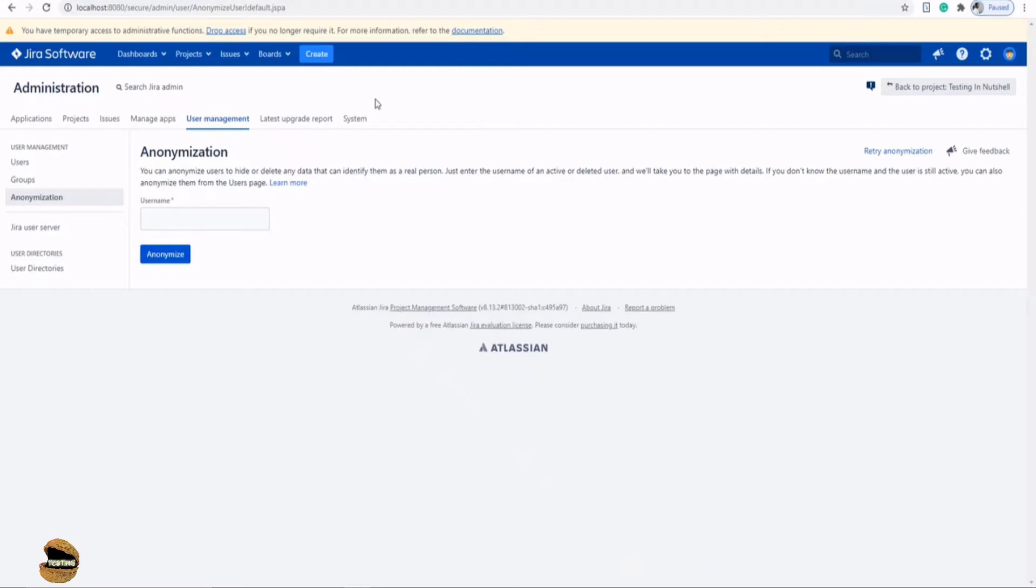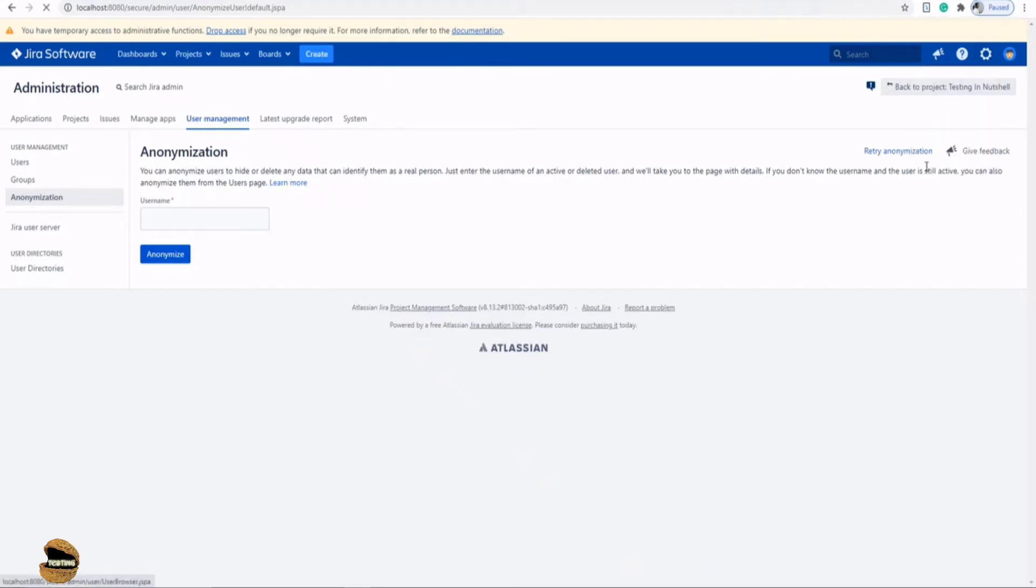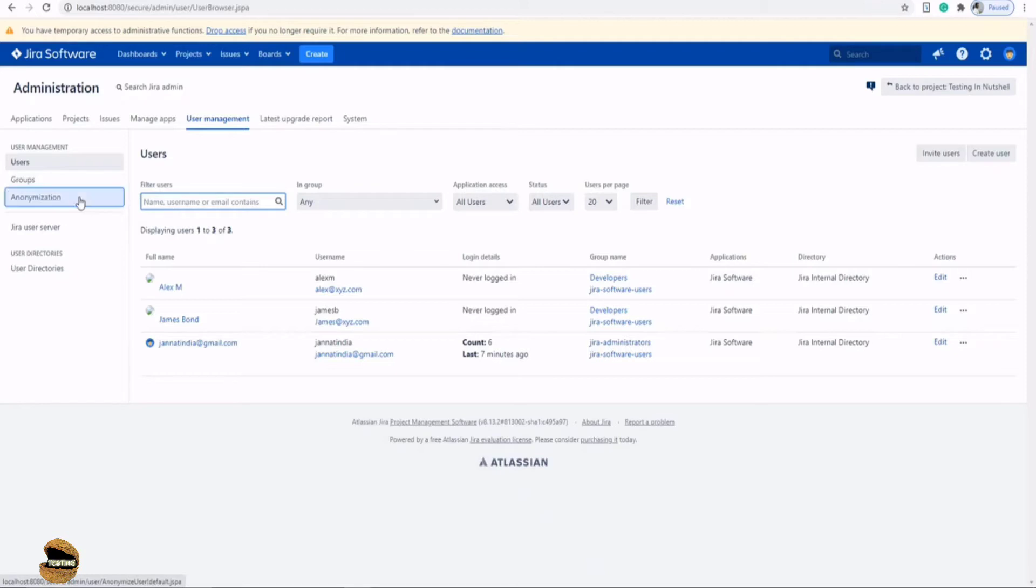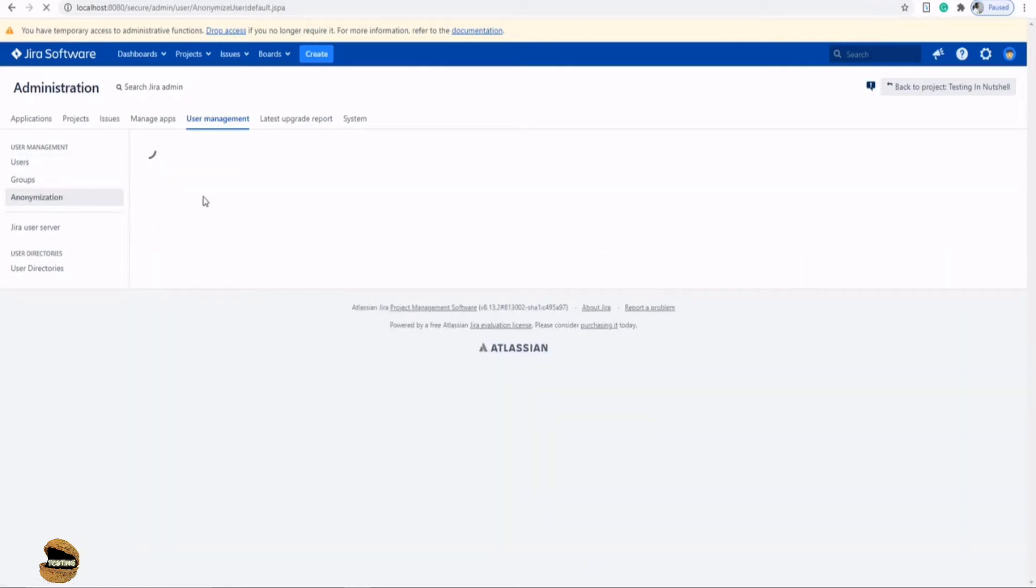For the navigation, you just have to be in Jira Administrator and click on user management, and you will navigate to the user management menu. Under this you will have the third option called anonymization. Now what exactly is anonymization all about?